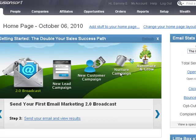Nurture campaign is fairly self-explanatory. You're going to be staying in front of the people who haven't done anything, and you want to be able to have them bubble up later on because you're going to give them great information once every month or twice every month telling them why they need to buy your product.